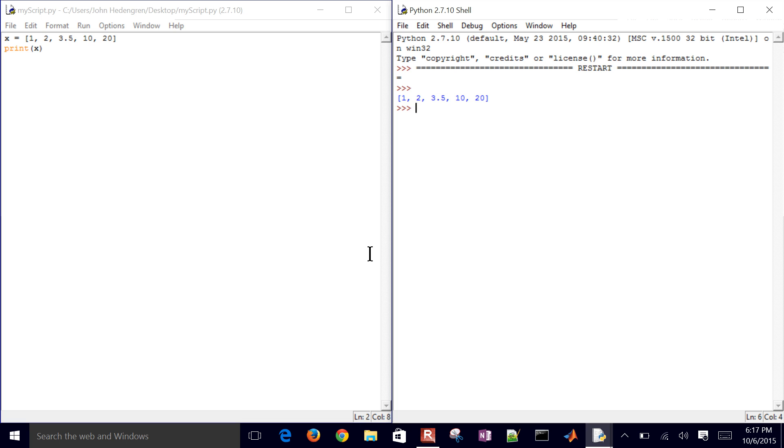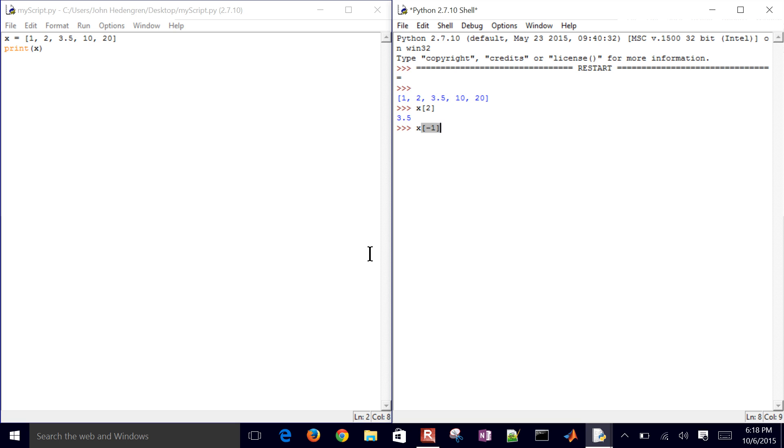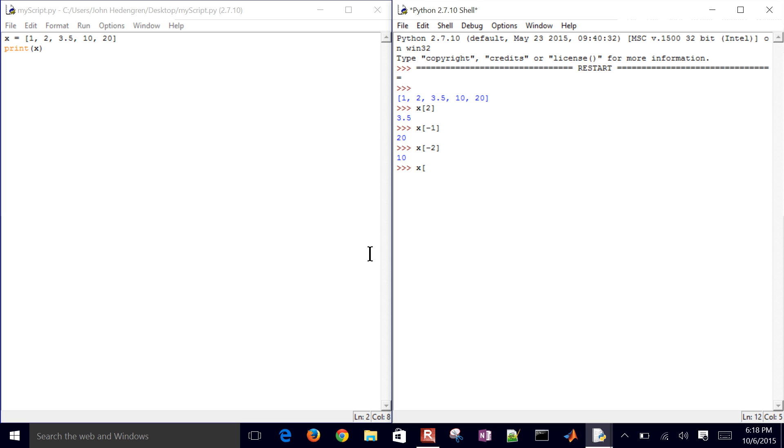If I wanted to access a certain element of that, I can do this from the command prompt or over here on the script side. If I access x[2], that's going to be equal to 3.5. That's the middle one. If I want to access the last element of this, I do x[-1], and then that's going to be 20. If I want to do the second to last one, x[-2]. So I can either get it from the beginning or the end part of it as well.